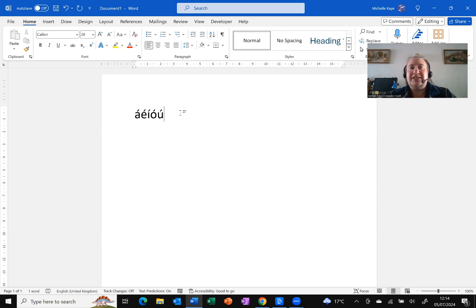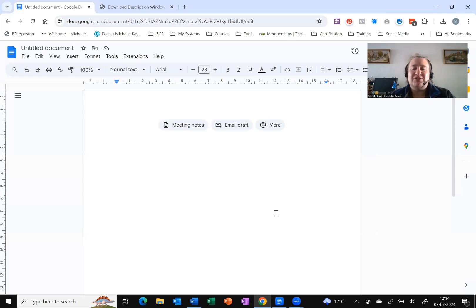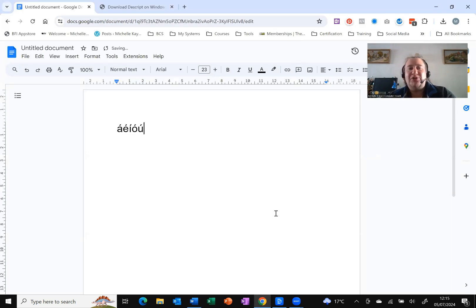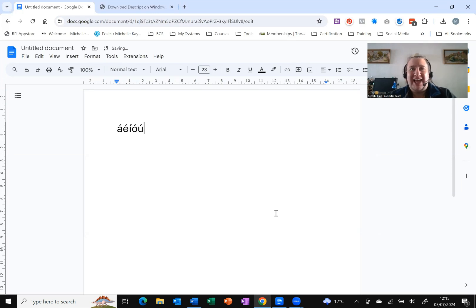If you're wondering, does this work in Google? Well, let me show you. Here is Google, Alt-G-R-A-E-I-O-U. Yes, it does work there.